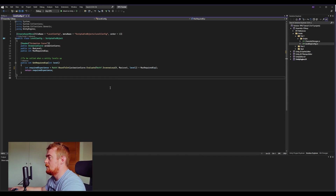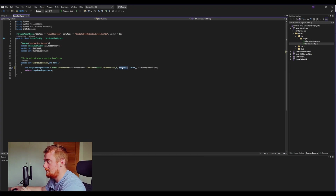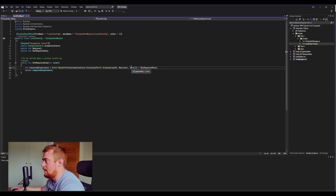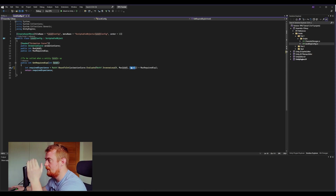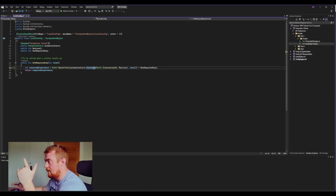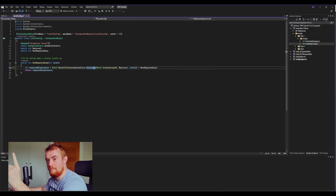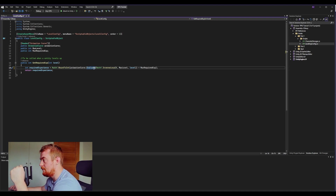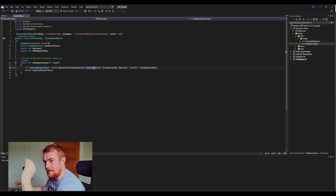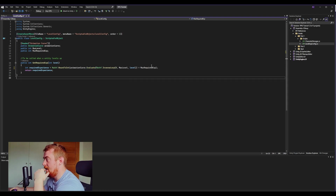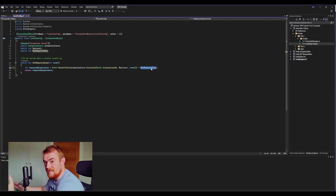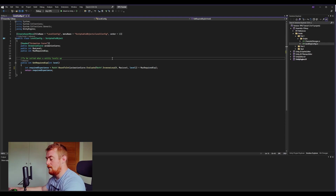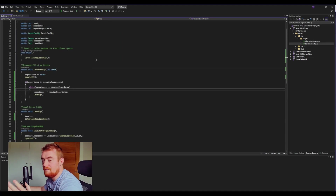InverseLerp takes our minimum, maximum, and current value and gives us back a normalized value. For example, if max level is 100 and current level is 50, it returns 0.5 — right in the middle. Then Evaluate takes that value between 0 and 1 and gives us the corresponding value on the animation curve graph. Finally, multiplying by maxRequiredExperience scales it from a 0–1 value to a correct experience number. From a coding perspective, this is everything you need for required experience calculation.